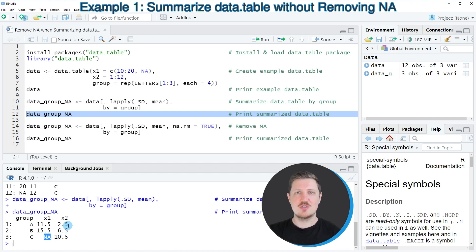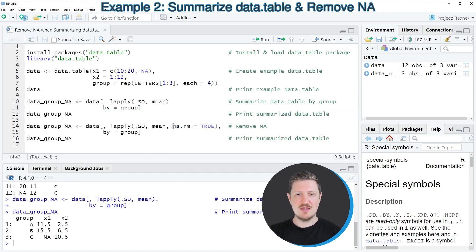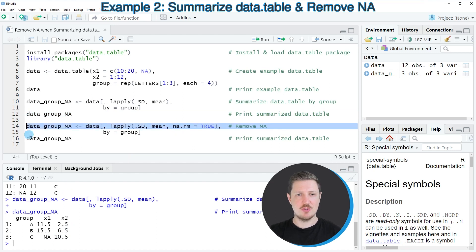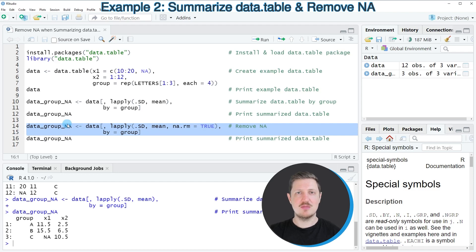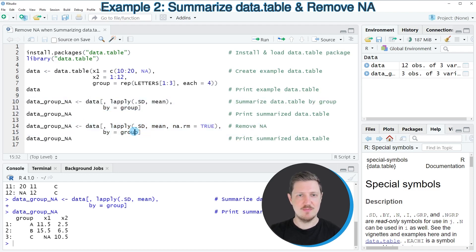Let's assume we want to summarize our data table without NA values. We can use the na.rm argument, as shown in line 14. In lines 14 and 15, I'm using basically the same syntax as in lines 10 and 11.